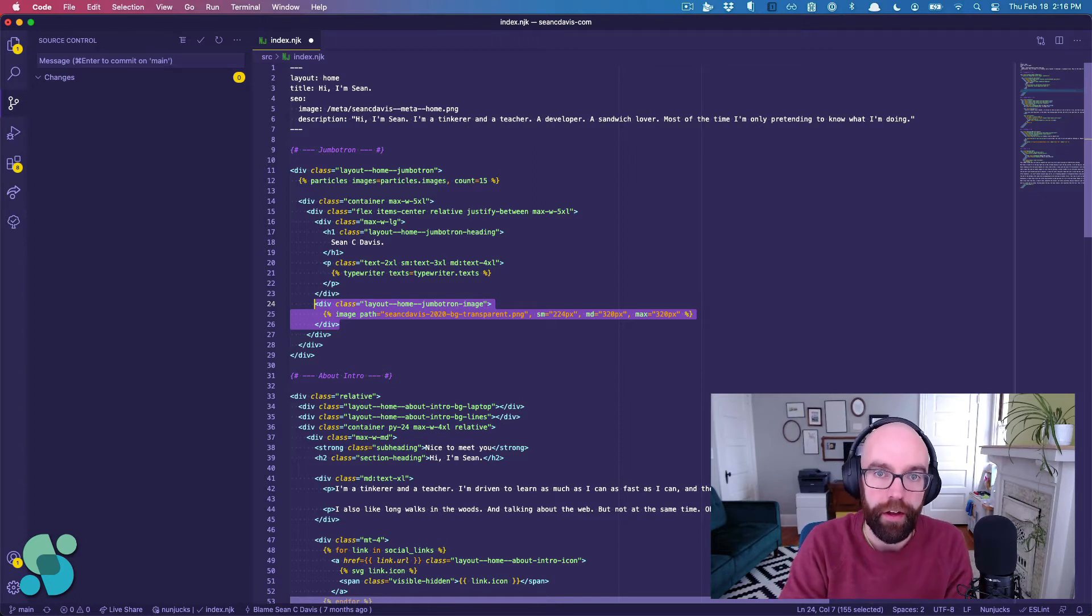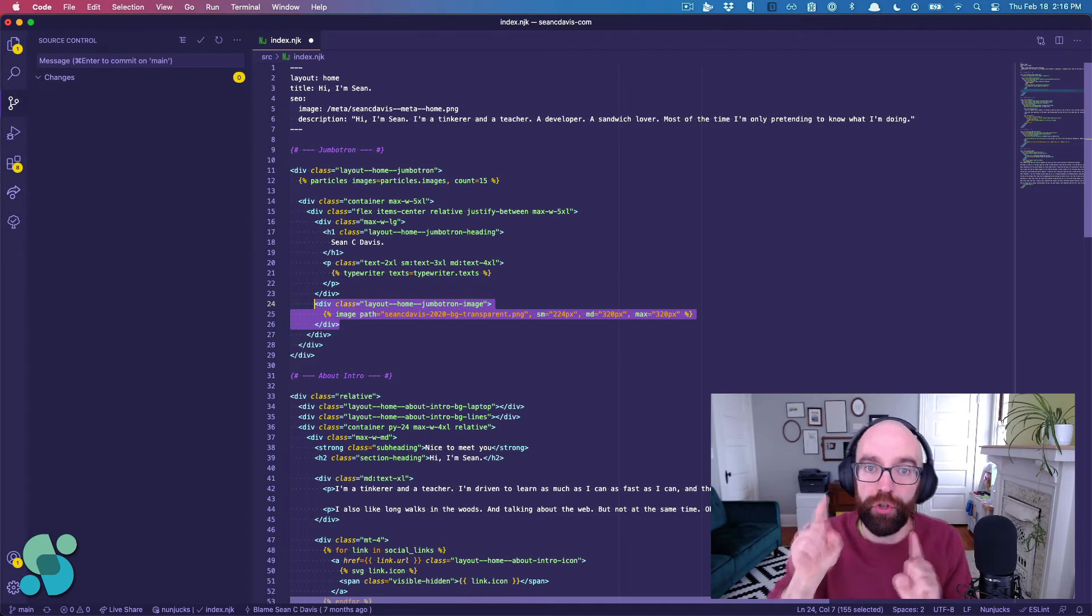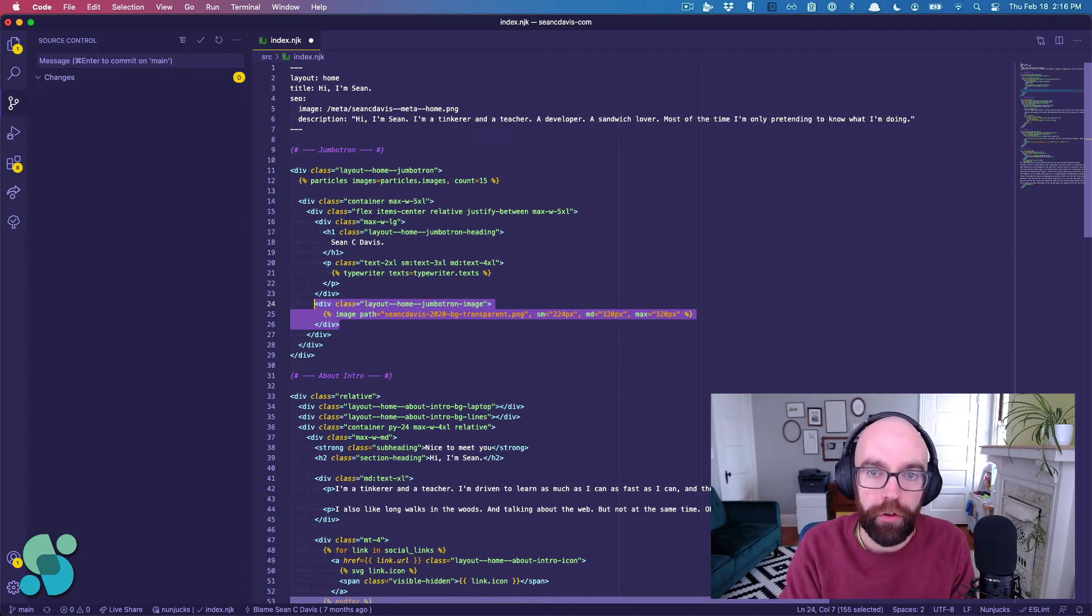But here is the bonus, super awesome, greatest part about this. You can do all this, but you can duplicate it too.